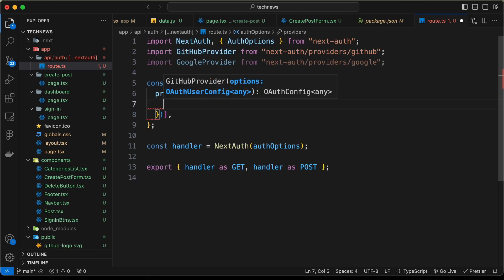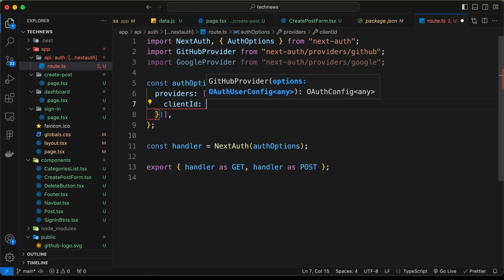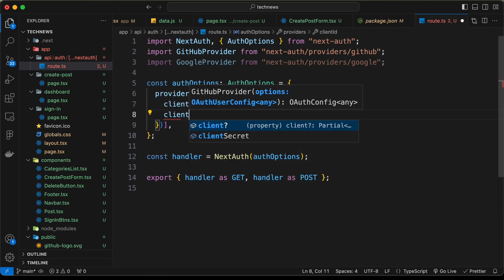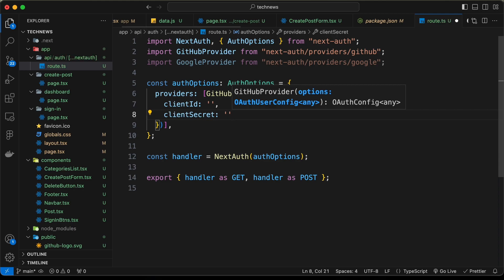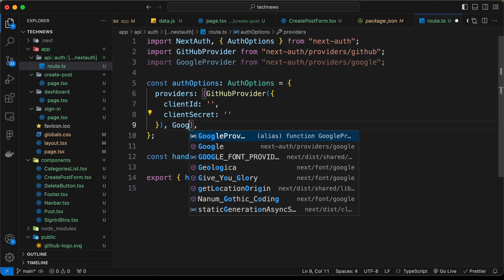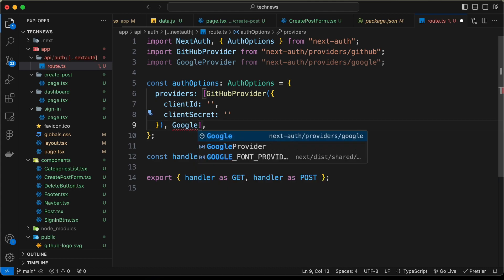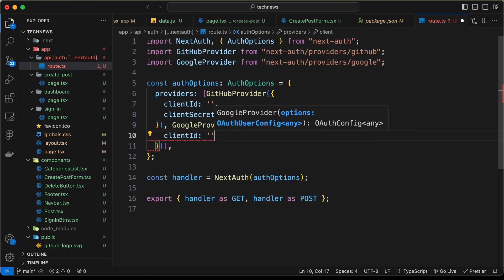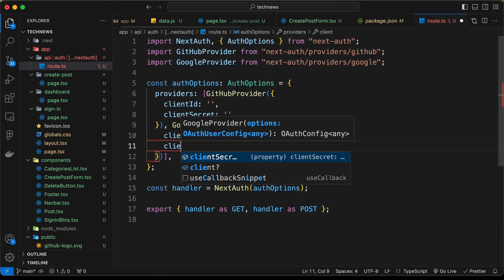For each provider we need to add a clientId and clientSecret. We'll do this for GitHubProvider and then do the same for GoogleProvider — adding clientId and clientSecret for both.